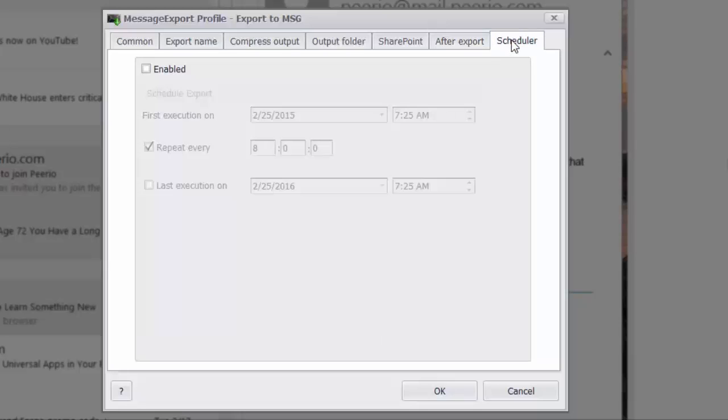And there's also a scheduling feature. You can run this export profile automatically every set number of minutes, every 10 minutes, every 100 minutes, 1000 minutes, whatever it is that you select. This schedule, this profile then will run automatically.